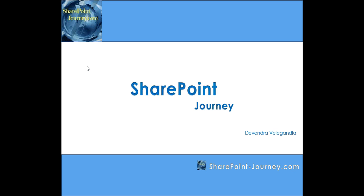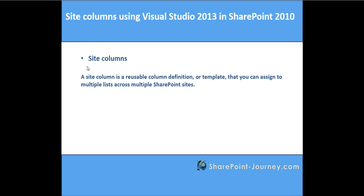Hello, welcome to SharePoint Journey. This is Devendra Veligenla. In this lesson you will learn what site columns are and how to develop site columns using Visual Studio 2013. Site columns are basically reusable column definitions which can be assigned to multiple lists across multiple SharePoint sites.